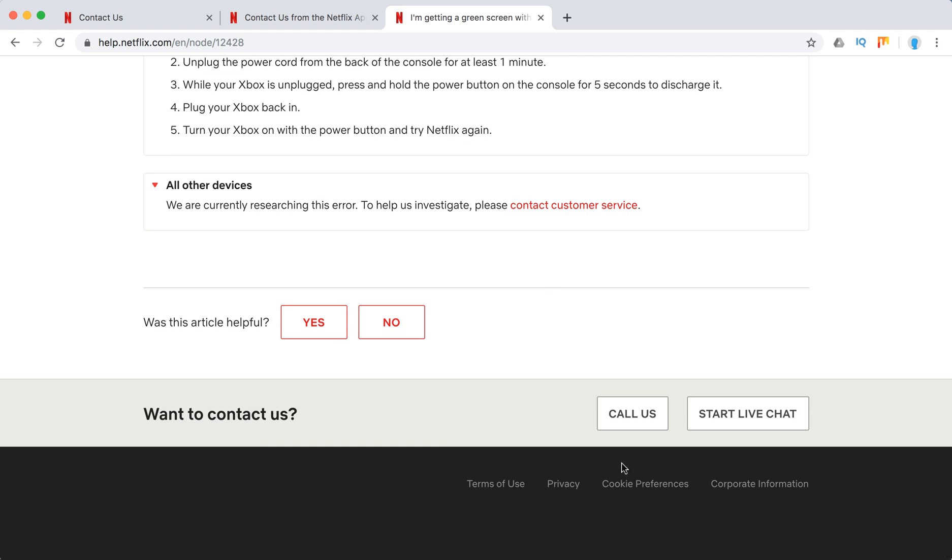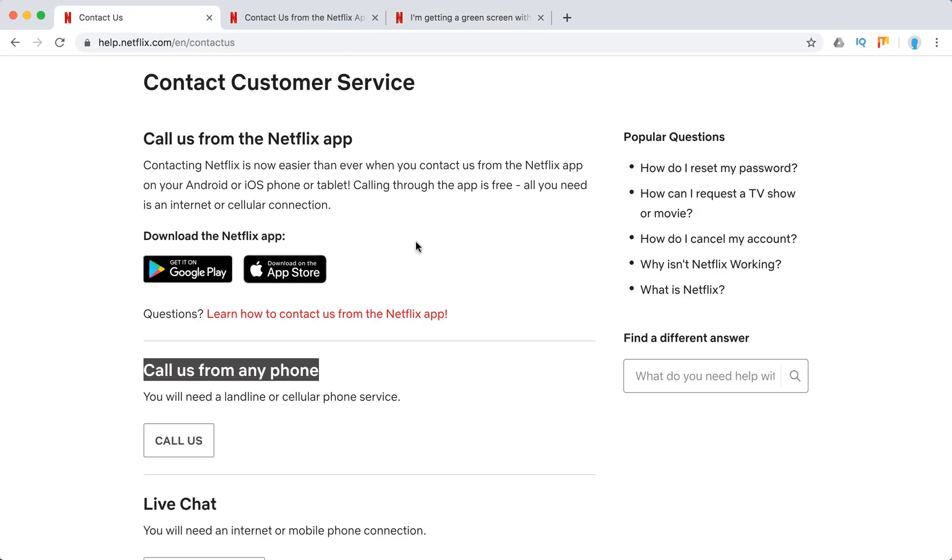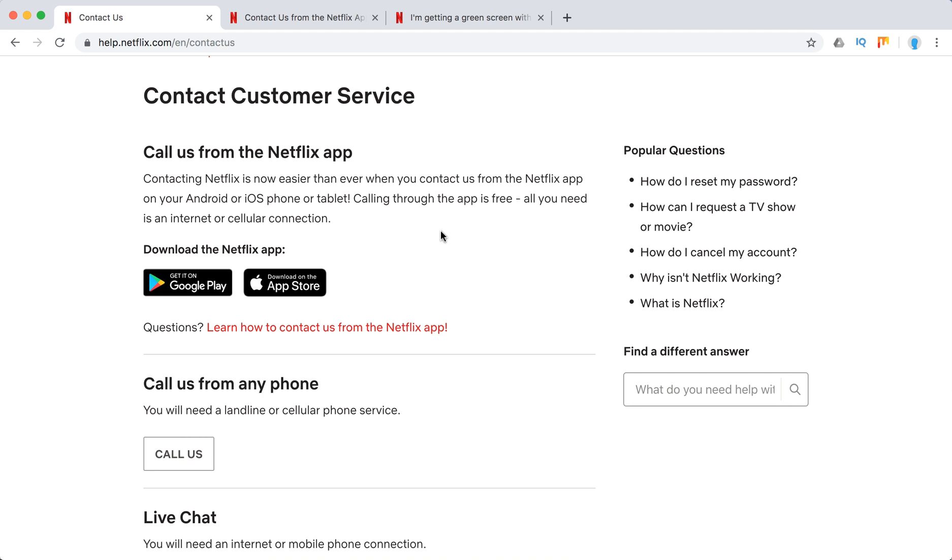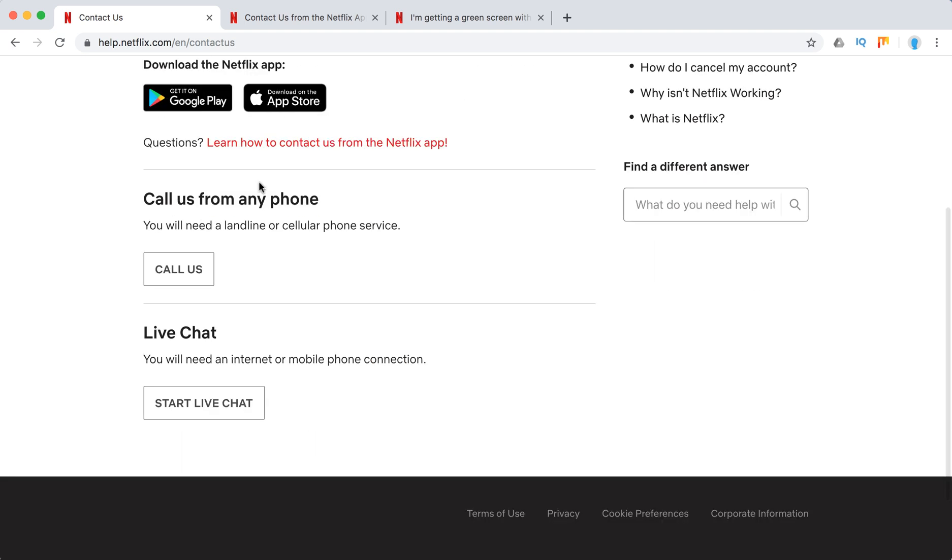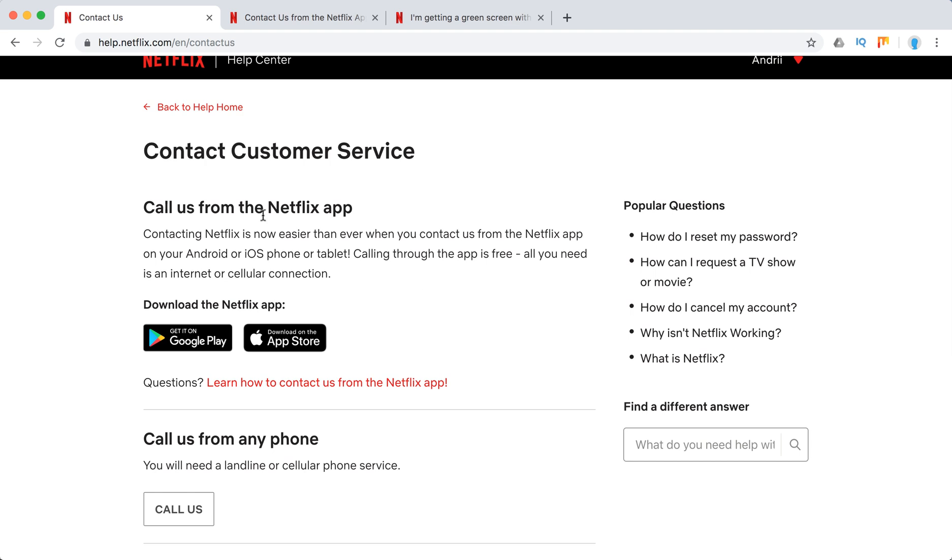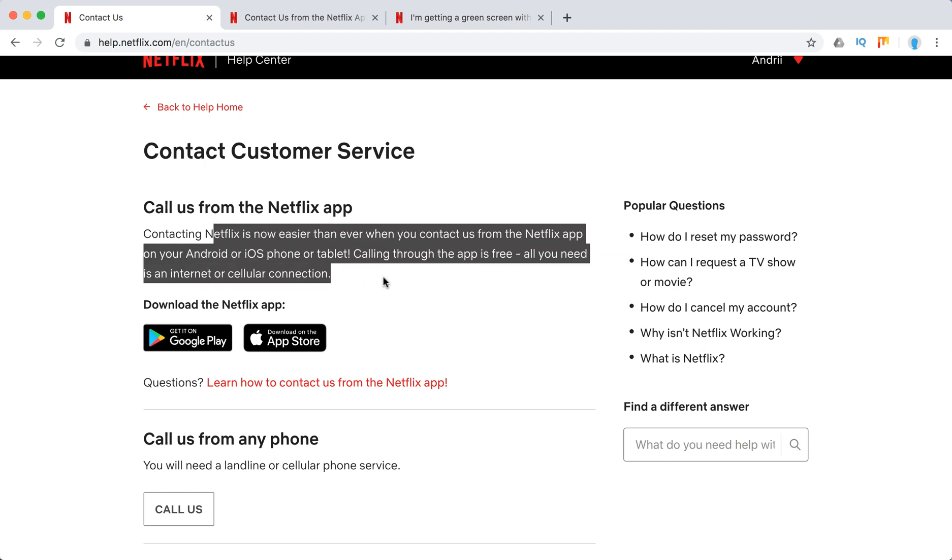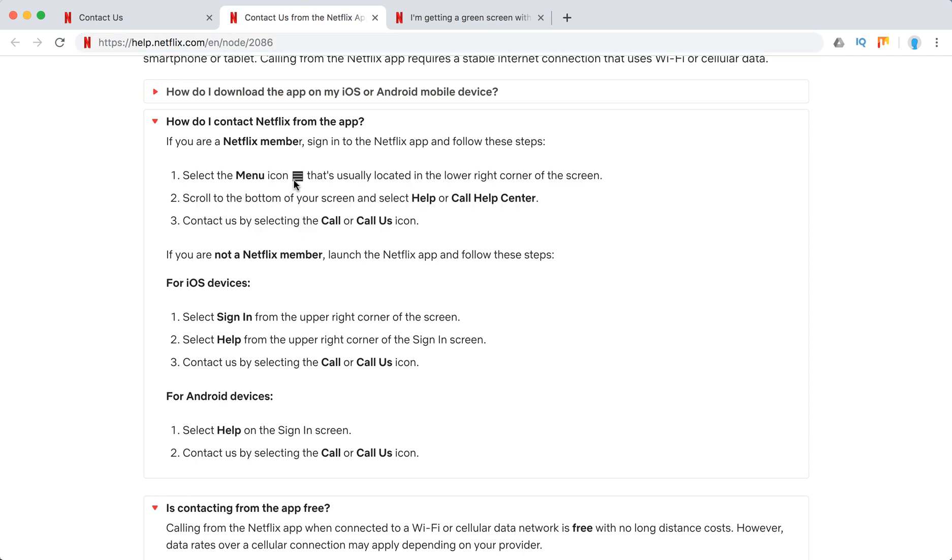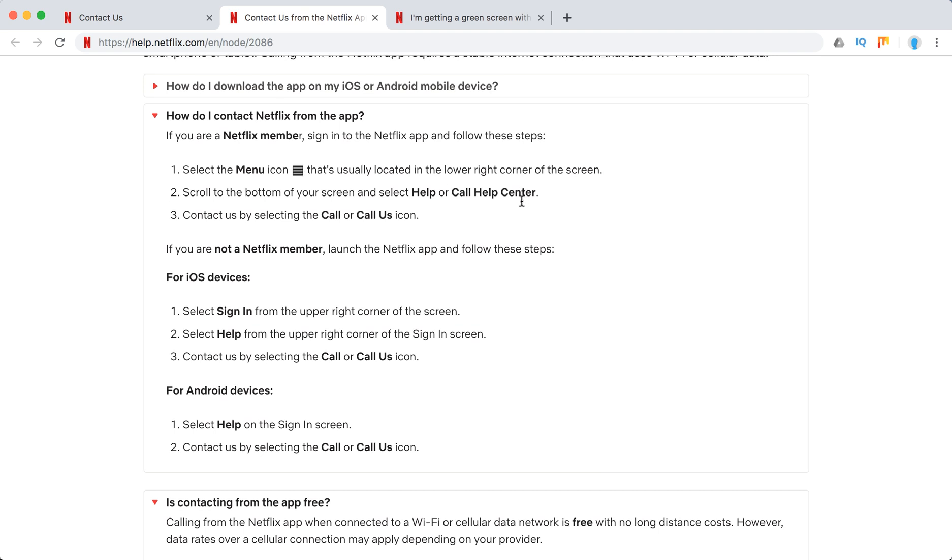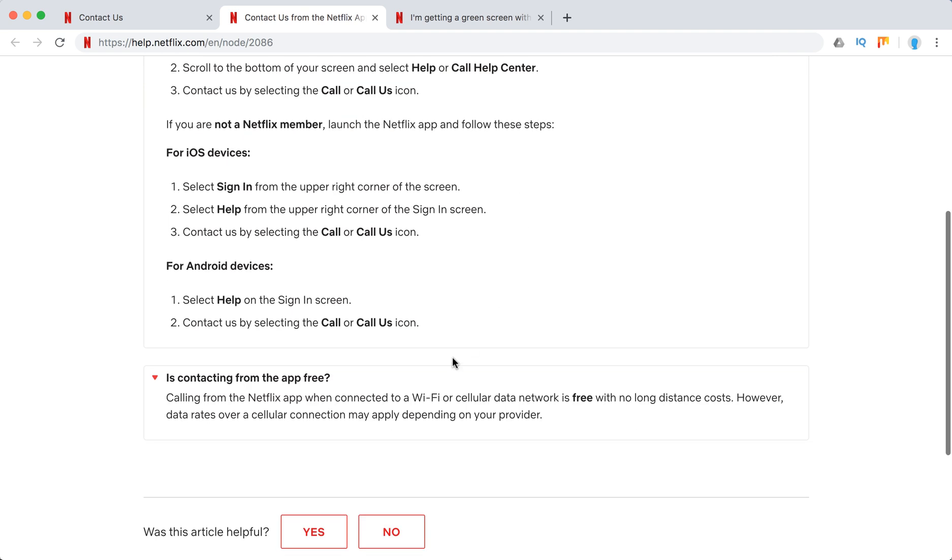So a few words on how to contact Netflix support. There are three options: you can either call them from the Netflix app, call them from any phone, or start live chat. I would recommend you to call from the Netflix app. Basically, just go to your Android or iOS app, click on the menu icon here, then click Help and click Call - it's free of charge. The connection just uses your internet or cellular service. So yeah, that's pretty nice.